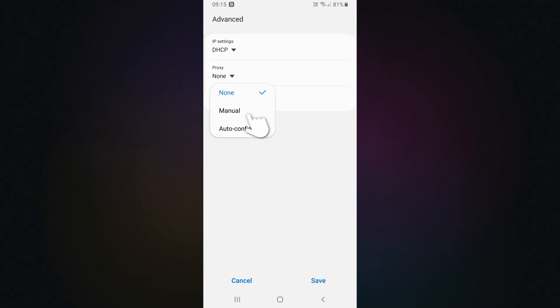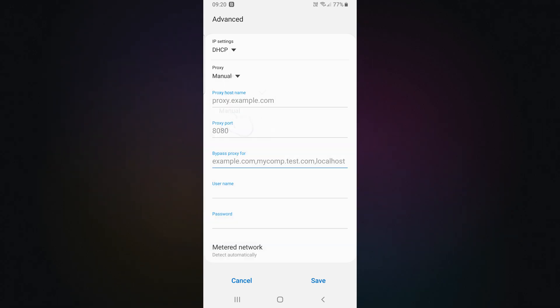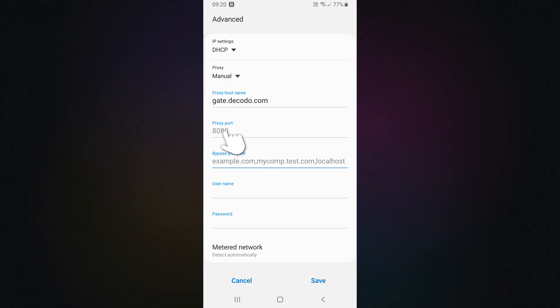In the Proxy drop-down, switch to Manual. Now, let's add the proxy details. Enter your proxy host in the hostname field and your proxy port in the port field. Then, add your username and password from the Decodo dashboard.